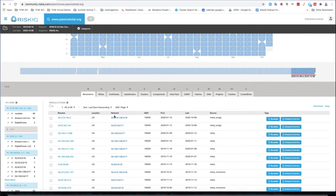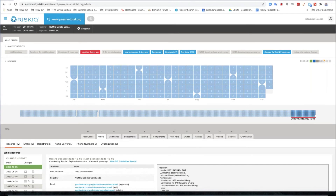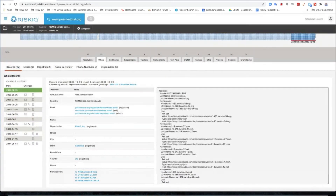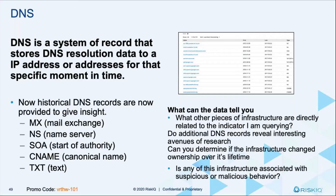So if we look at the WHOIS records — the WHOIS records tell you who's registered to this domain. I'm going to switch to my second screen and go to my next slide so you can see this.